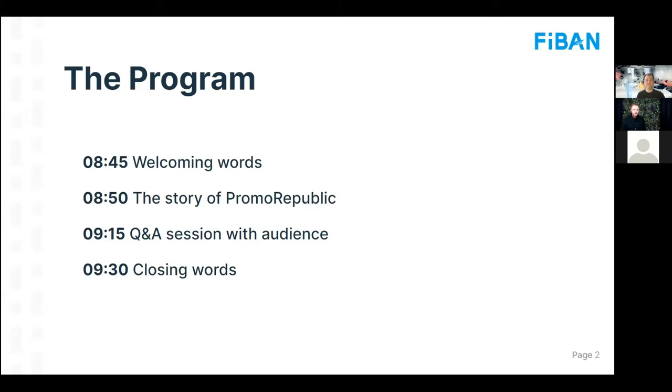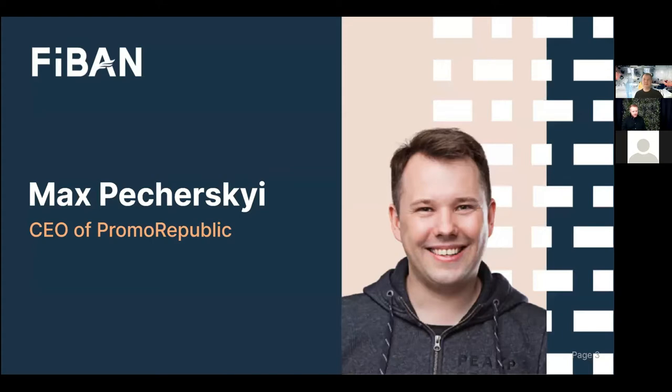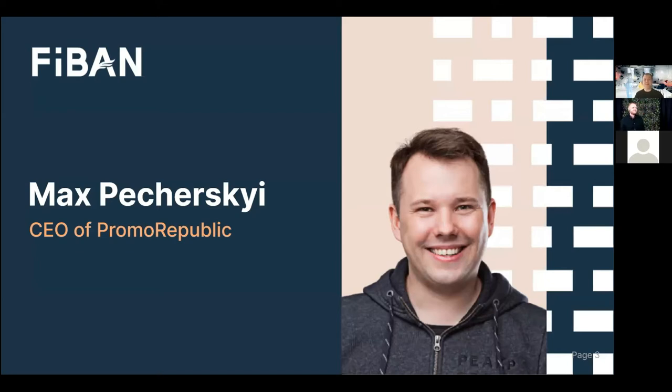Without further ado, let's go straight into the topic. But before that, I'm going to go quickly through the program. So there will be the story coming next, and we have a question and answer session with the audience. But before we dive deeper into the story of Promo Republic and how you went to the U.S., let's get to know the founder himself, Max. So welcome, Max.